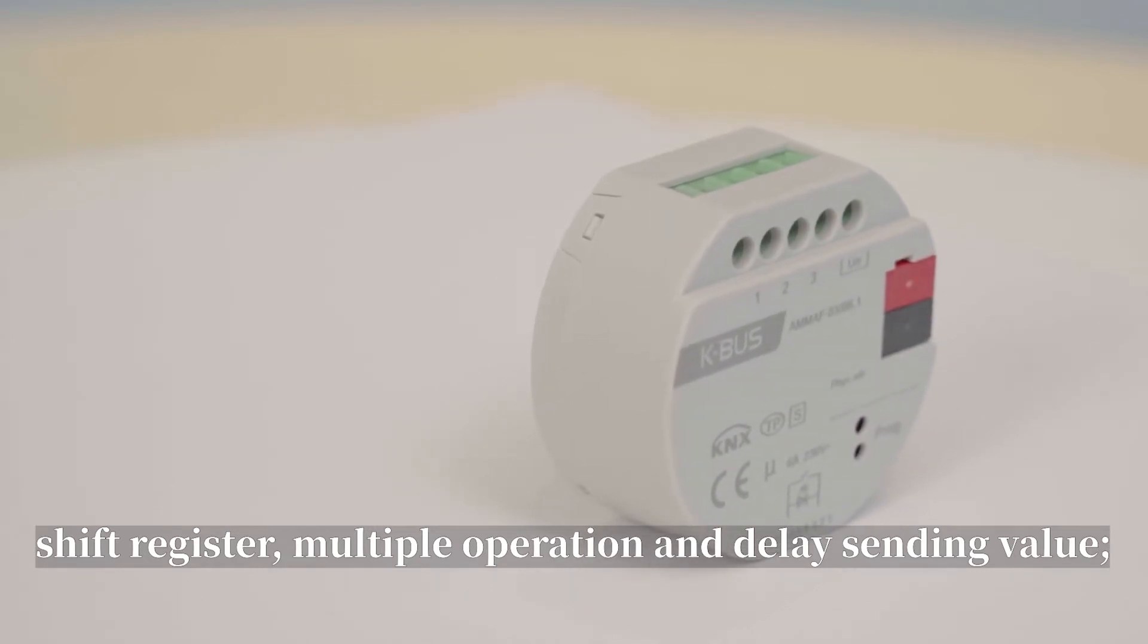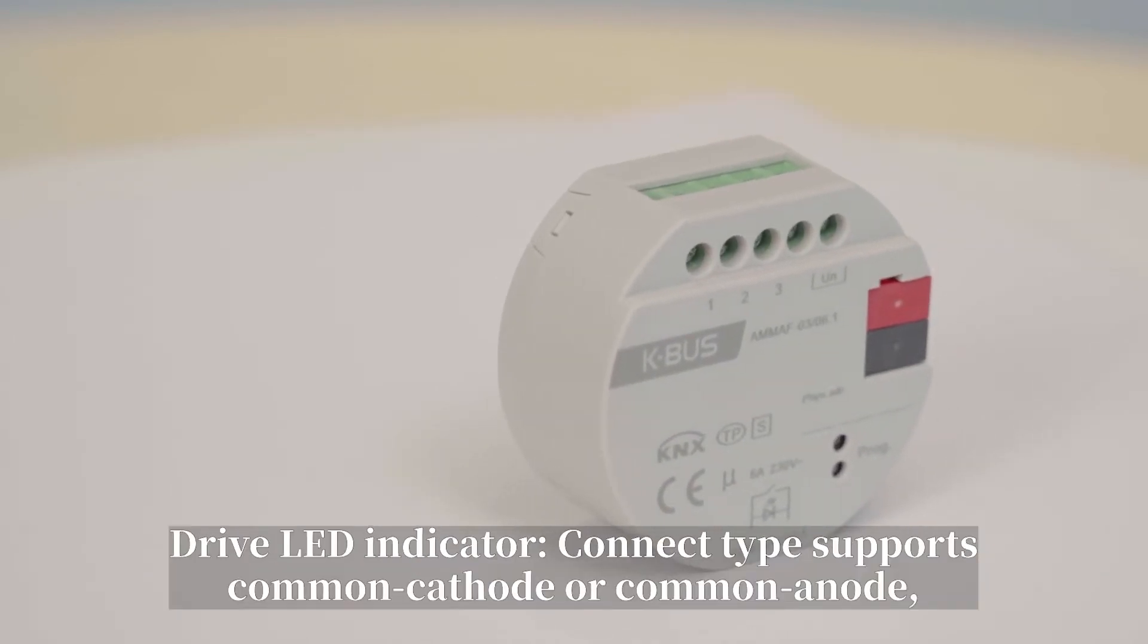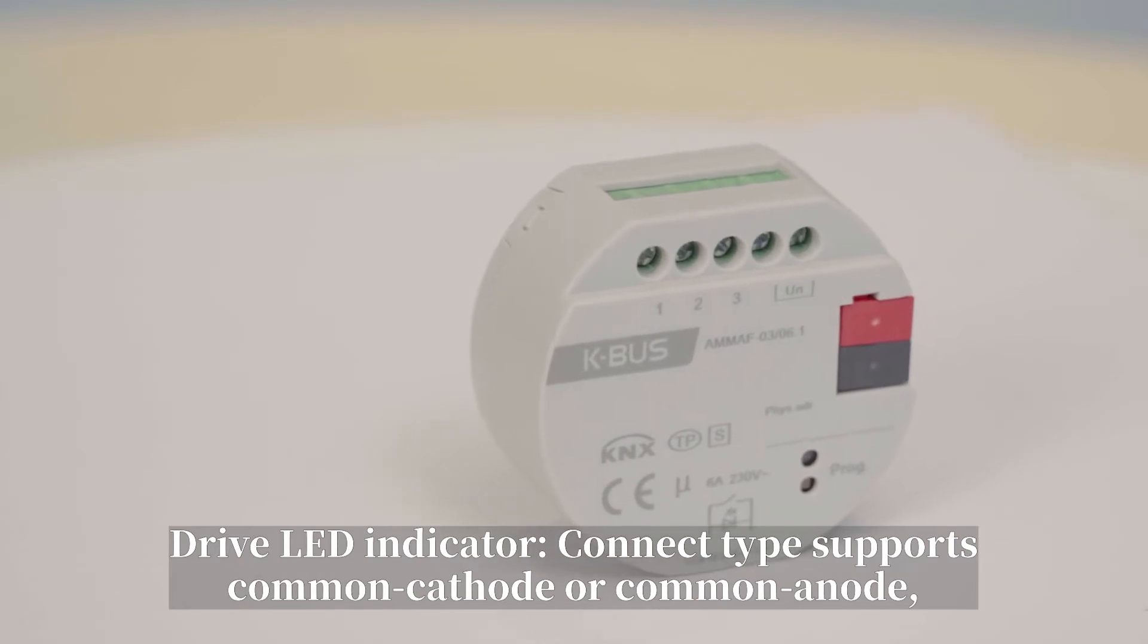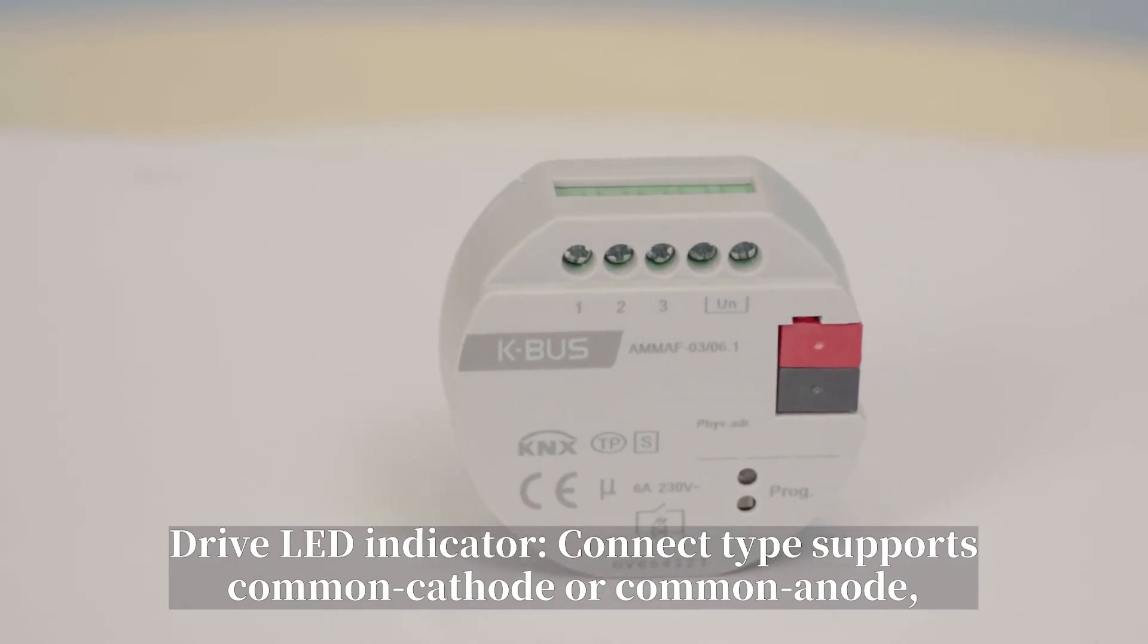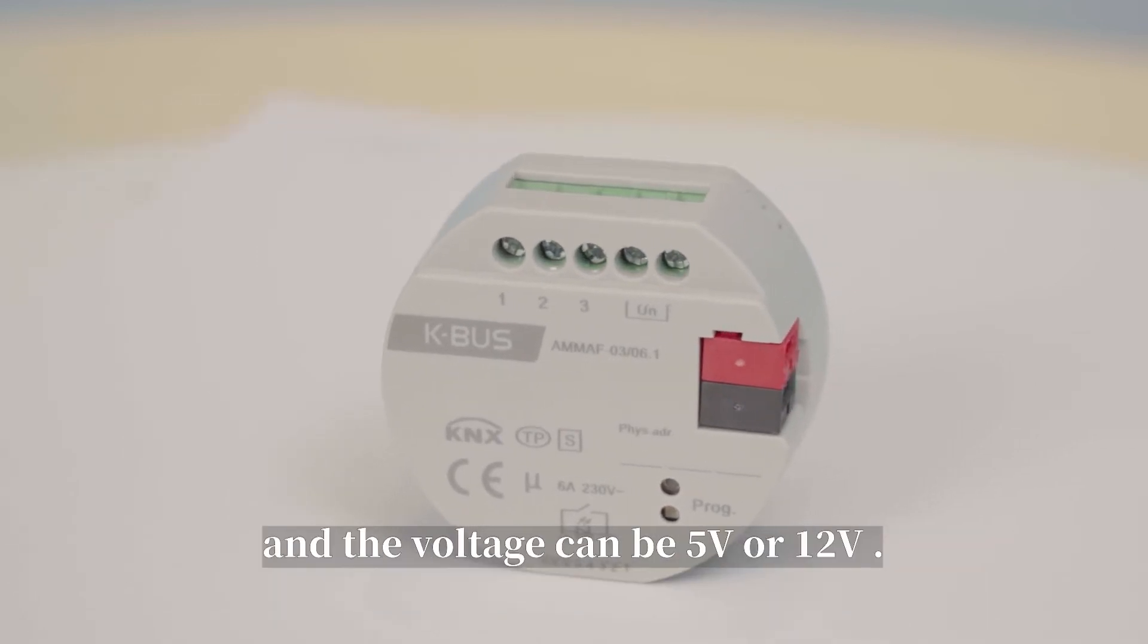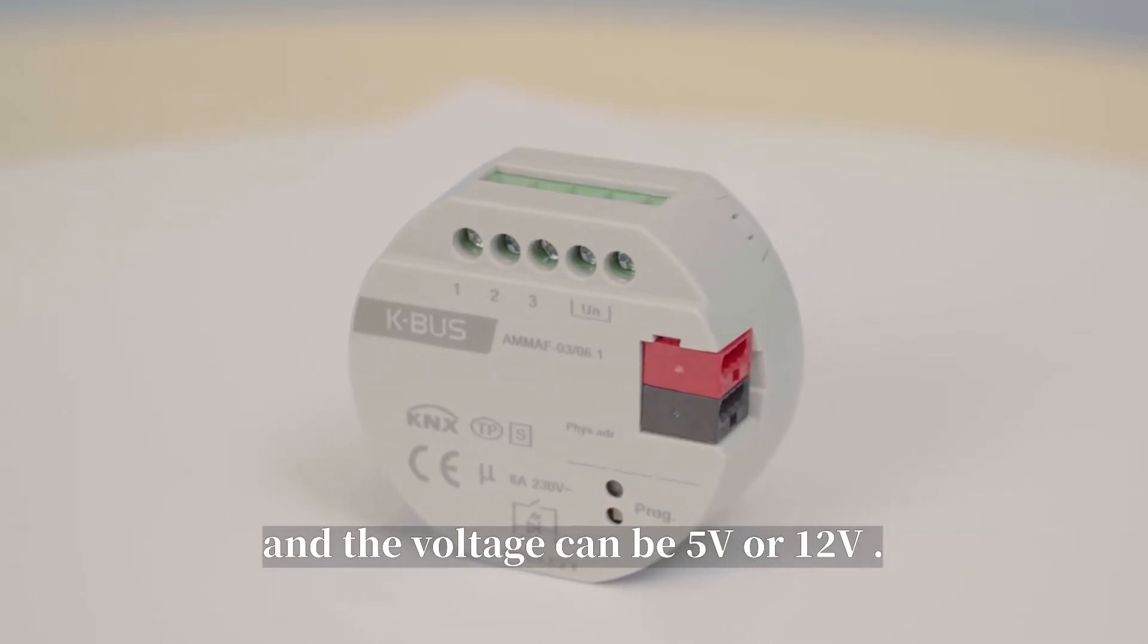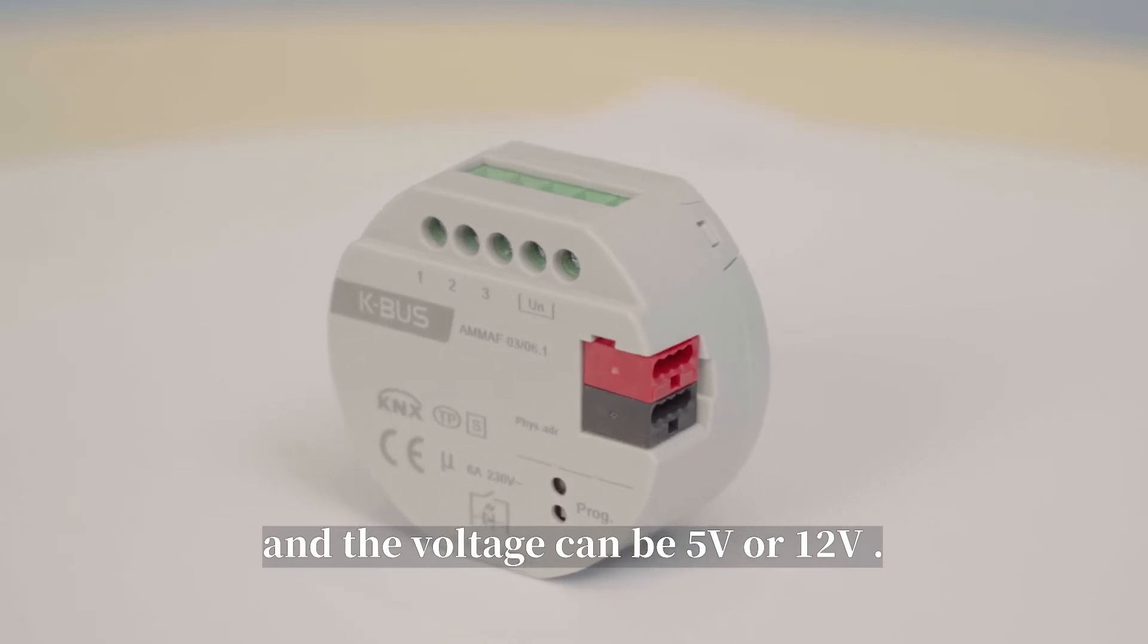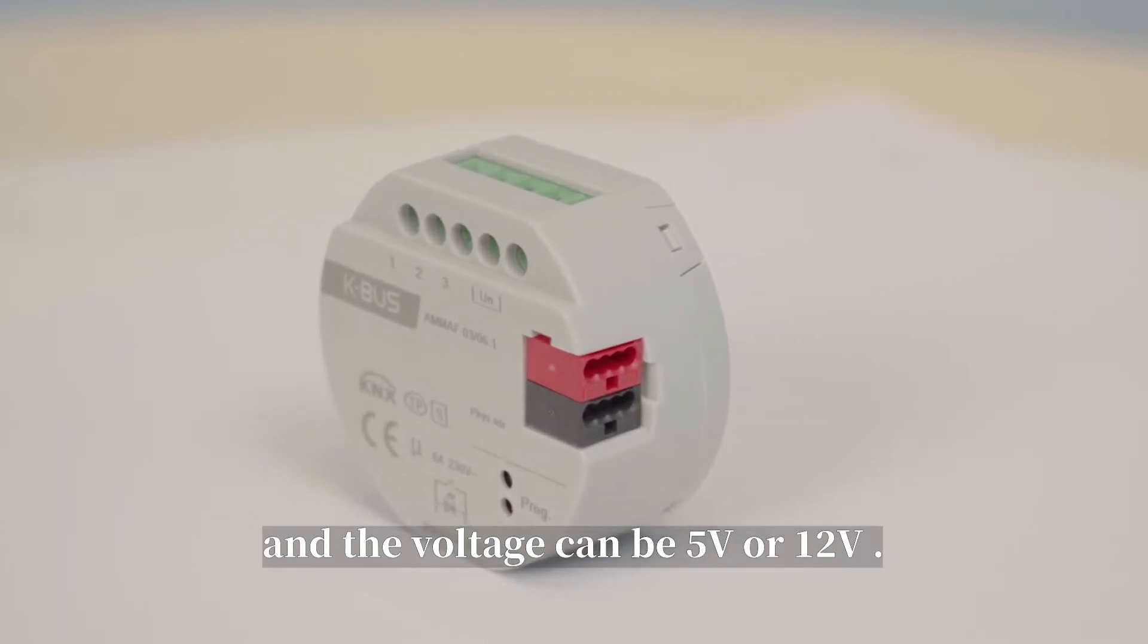Drive LED indicator, connect type supports common cathode or common anode, and voltage can be 5-voltage or 12-voltage.